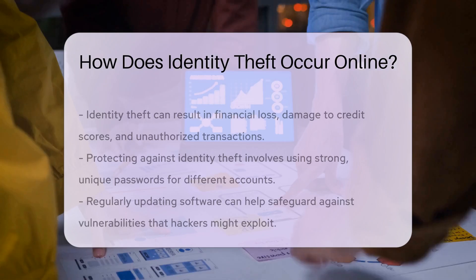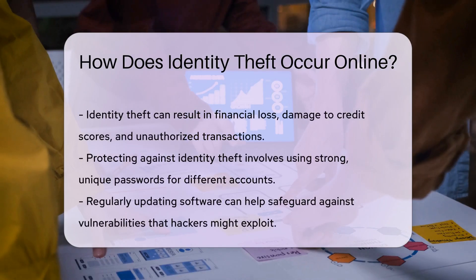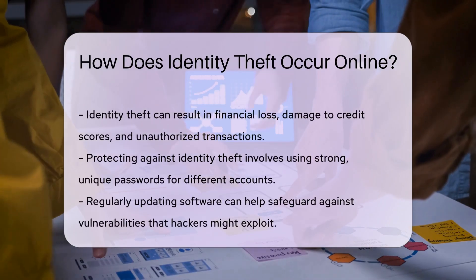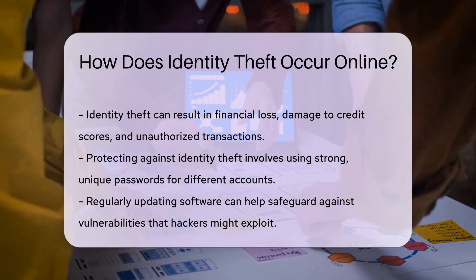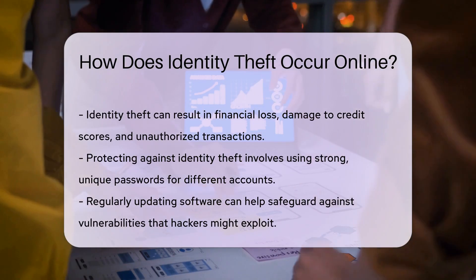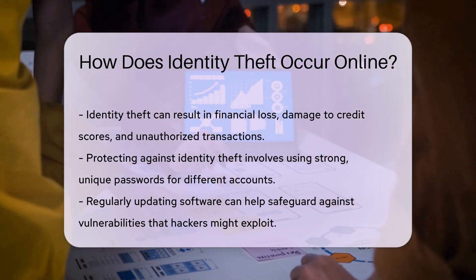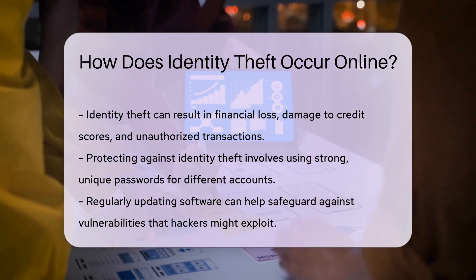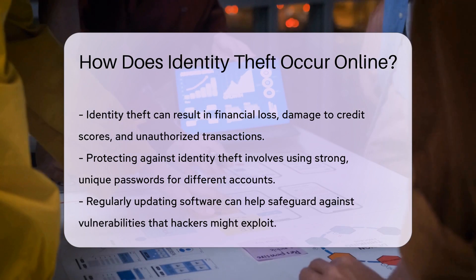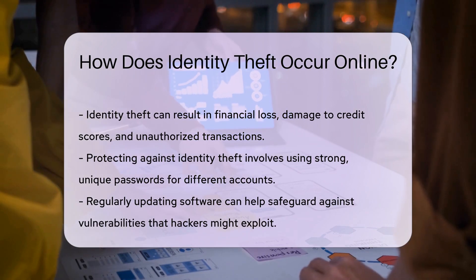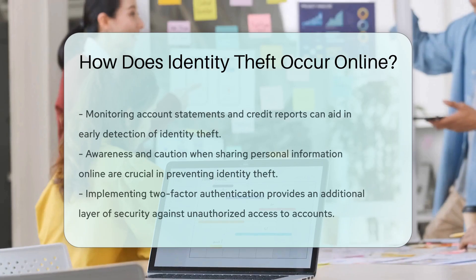Public Wi-Fi networks can be vulnerable, allowing hackers to intercept data you send over the Internet. Weak passwords or using the same password for multiple accounts can make it easier for thieves to access your information.